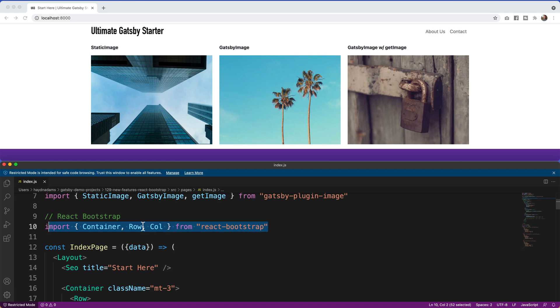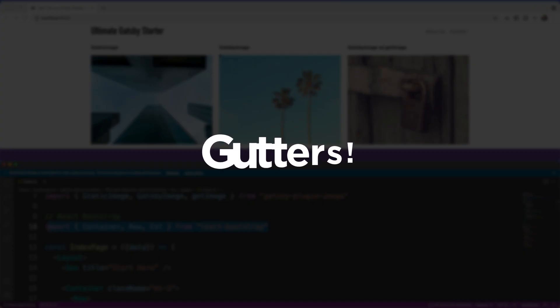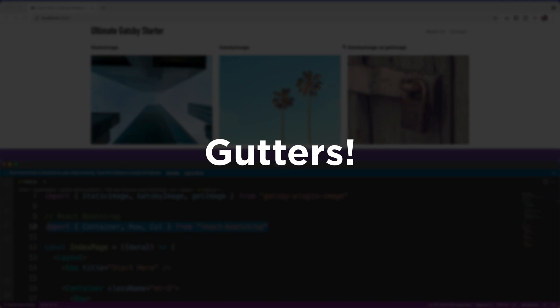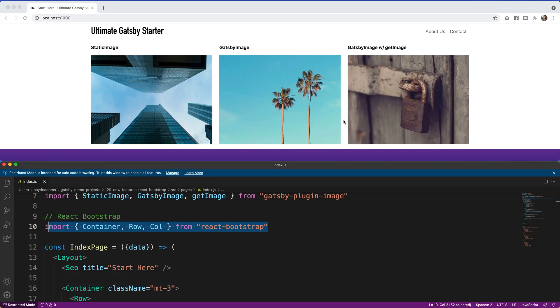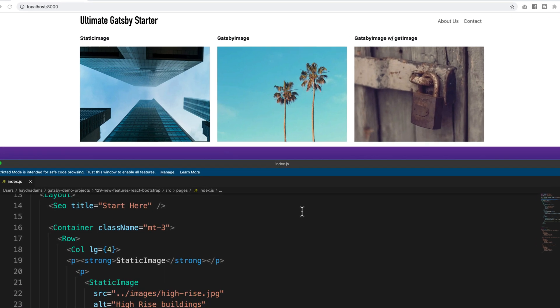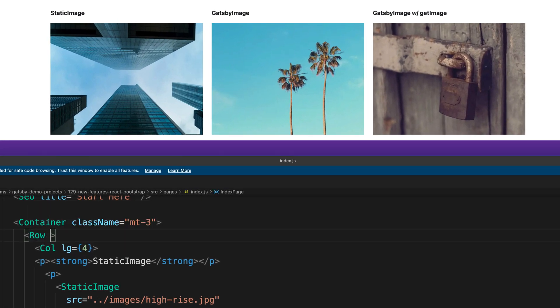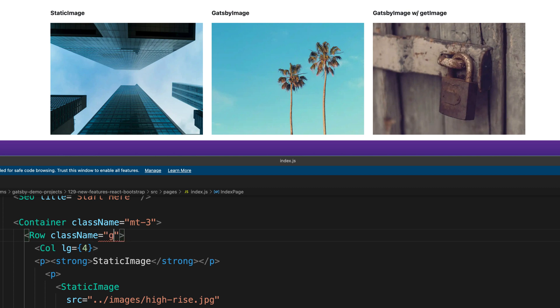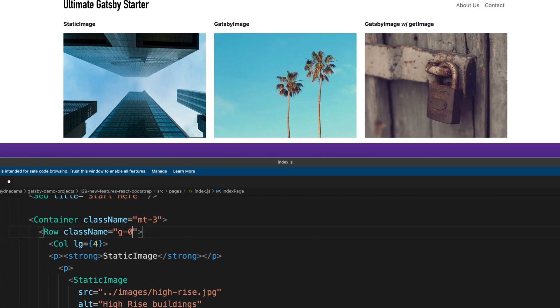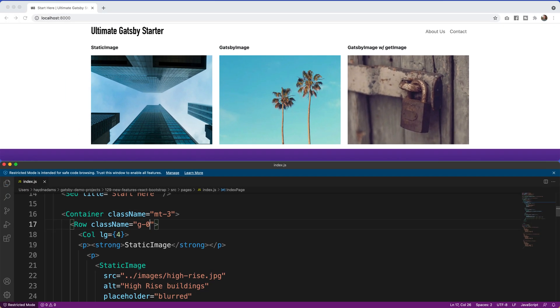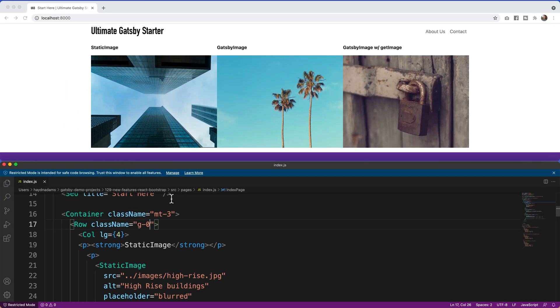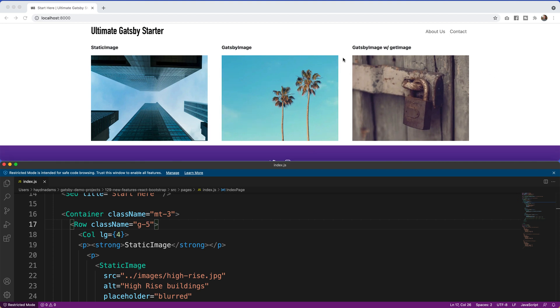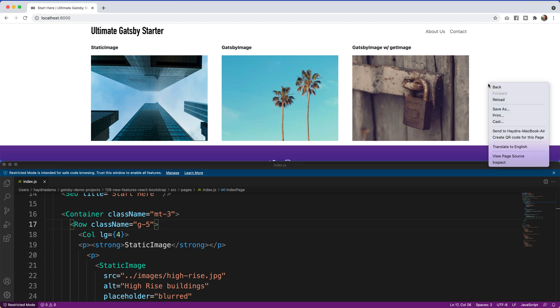So speaking of rows, we now can add gutters to our design to increase or decrease the space between columns. If I come down here to the row, I'm going to say row className equals G for gutter, and I can say anywhere from zero to five like we work with spacing. If I say G zero, what's going to happen is that gutter completely goes away between the columns. Vice versa, if I go to G five, if I save and refresh, it's going to increase this to a space of five based upon the spacing inside of Bootstrap.